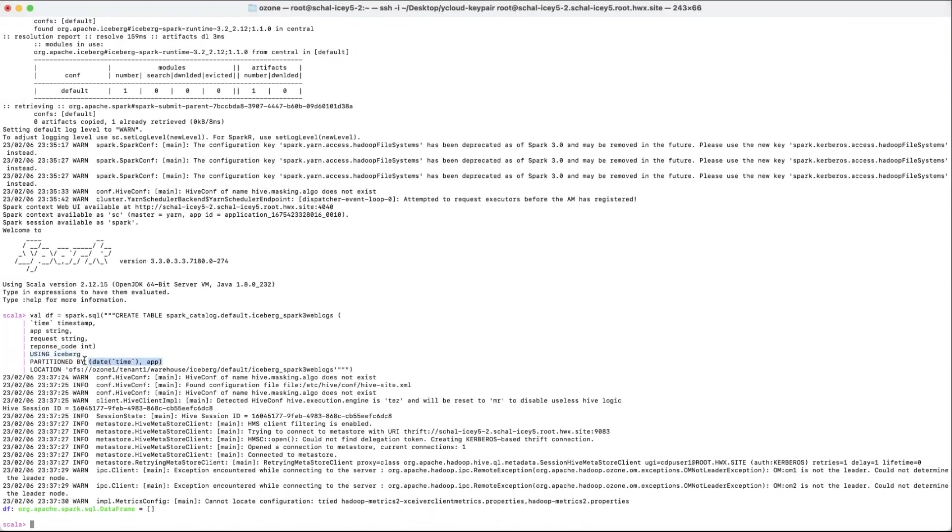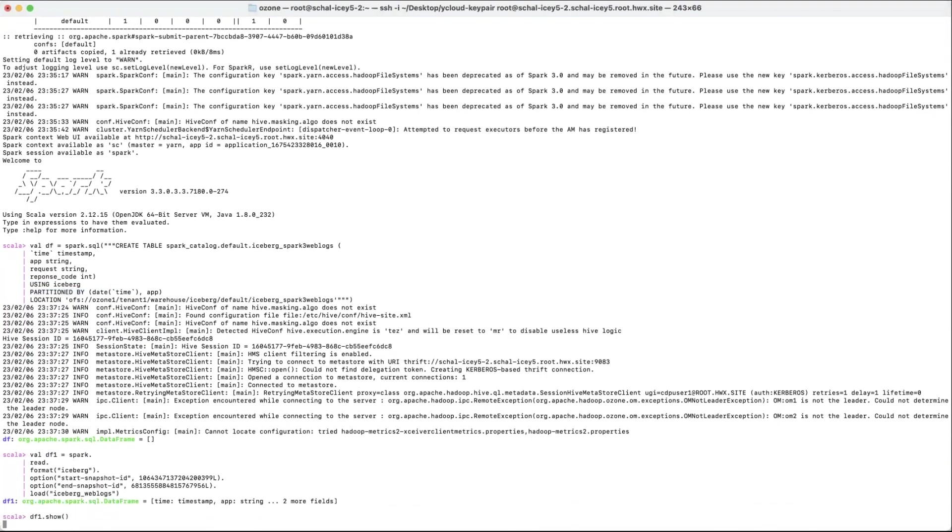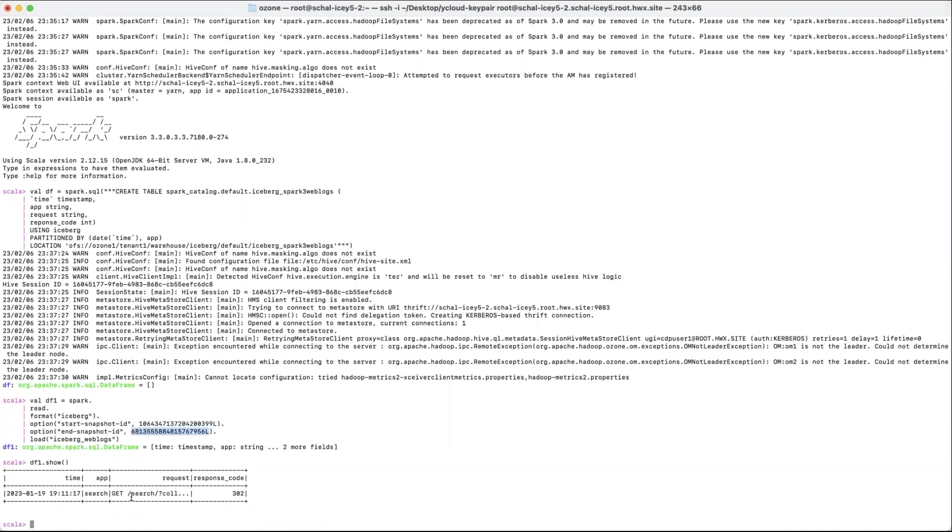Iceberg is also supported by DataFrame API. What I'm doing here is reading a table that we've already created, Iceberg Web Logs. I'm querying the delta between two snapshots to give me the record that came in between the snapshot versions. This record is a search request that was reported late.